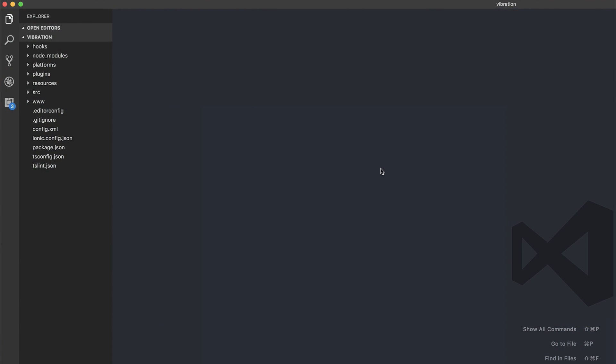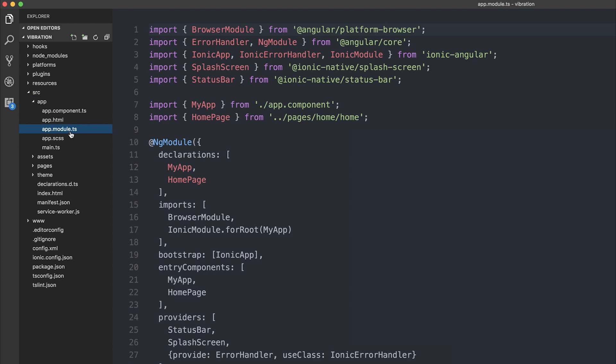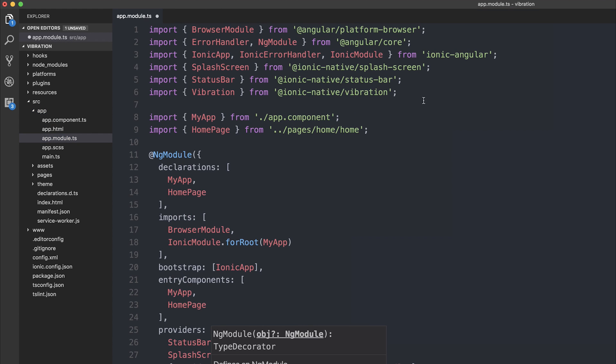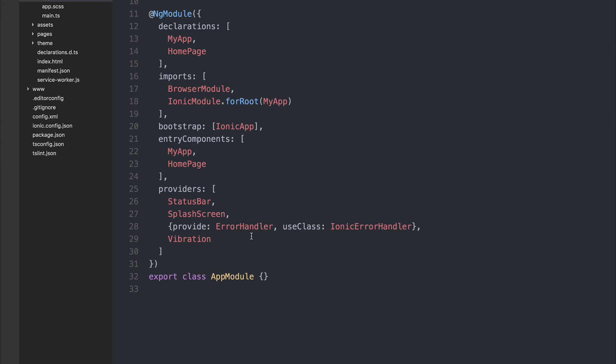The first thing that we need to do is go to source app app module. So we need to import vibration from @ionic-native/vibration and then add vibration to the list of providers.